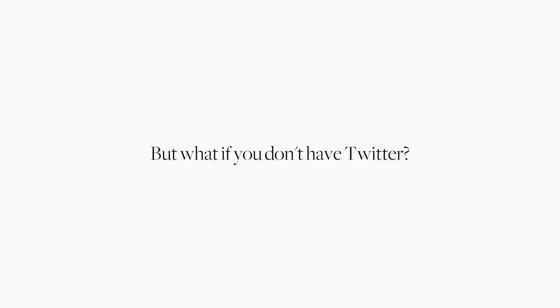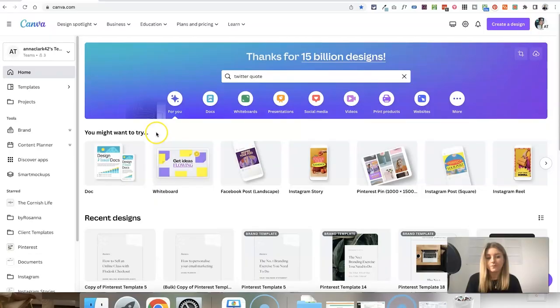But what happens if you don't have Twitter? I personally haven't used Twitter since probably 2017. So when I saw that these types of content were performing quite well on Instagram, I was like, how am I going to screenshot these tweets when I'm not actually sharing any tweets? Luckily, you can fake these really easily using Canva.